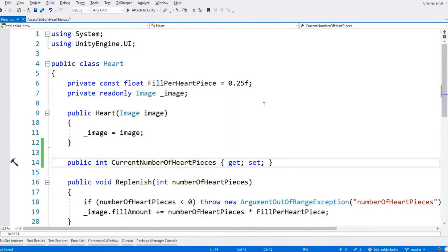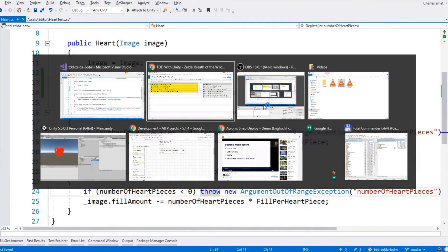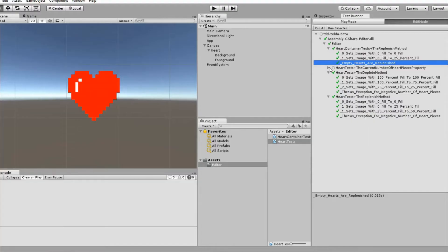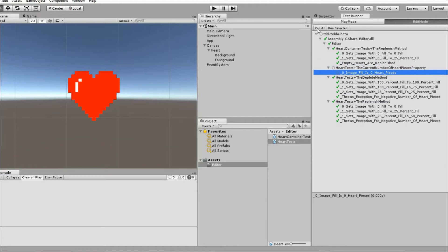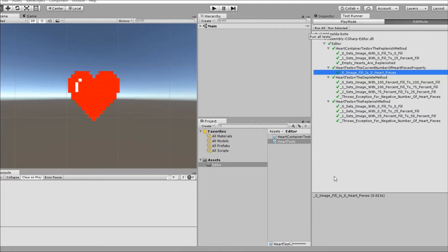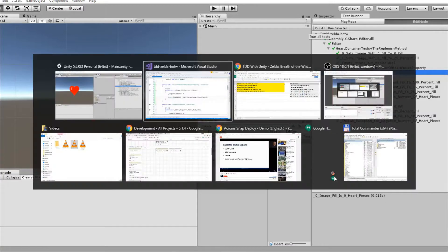This, of course, will be a calculated property. So, we're going to have to remove the setter and populate the getter with some logic. But first, let's pay due diligence and switch over to the Unity editor to run our tests. Great, everything passed. So, it's time to write our next test.